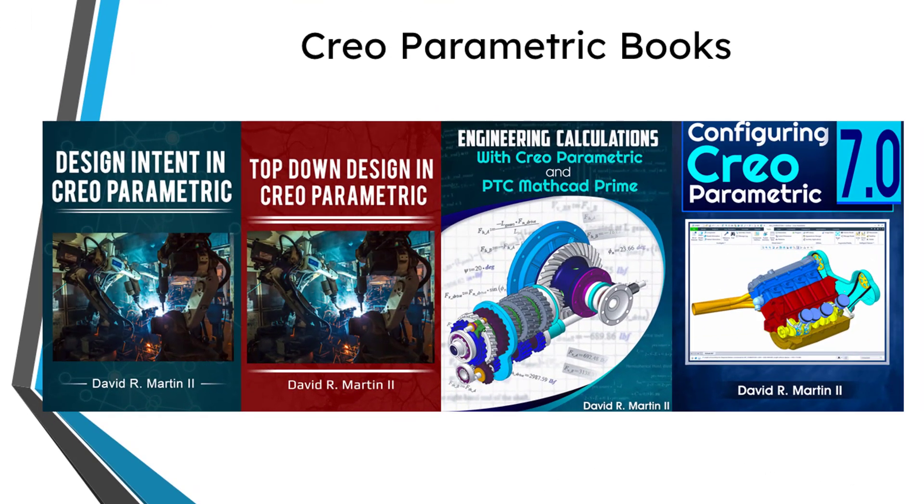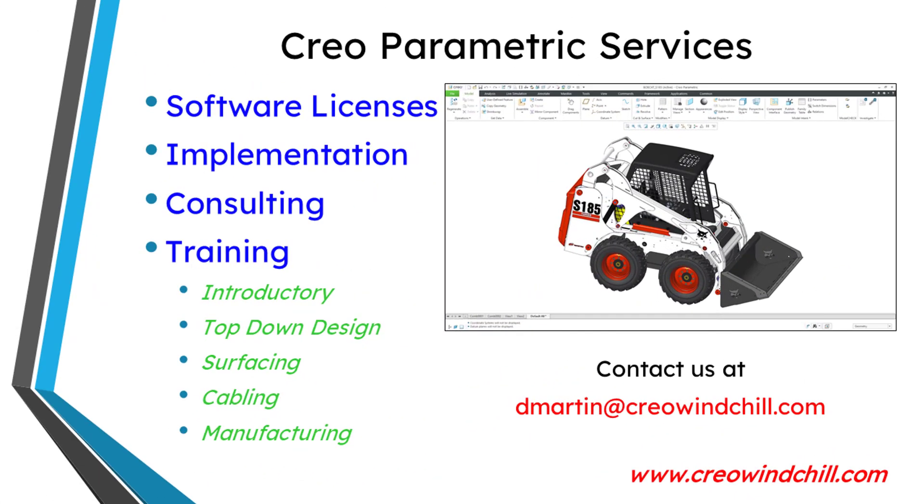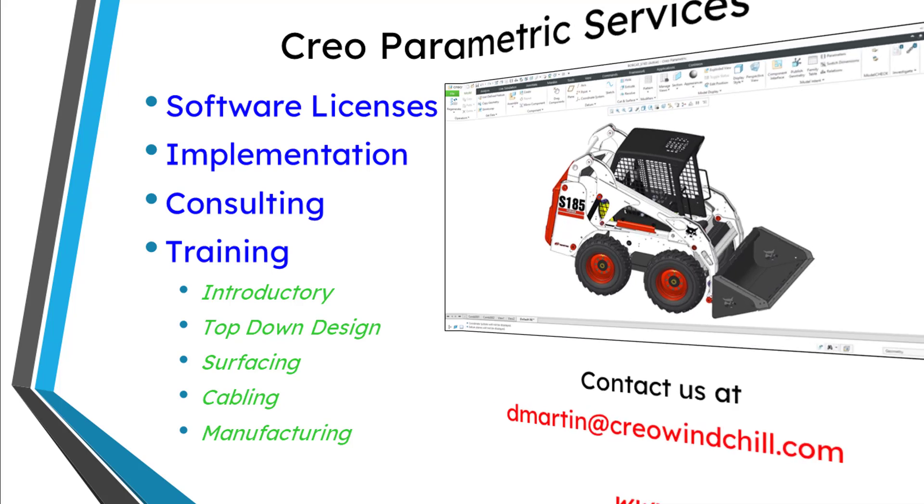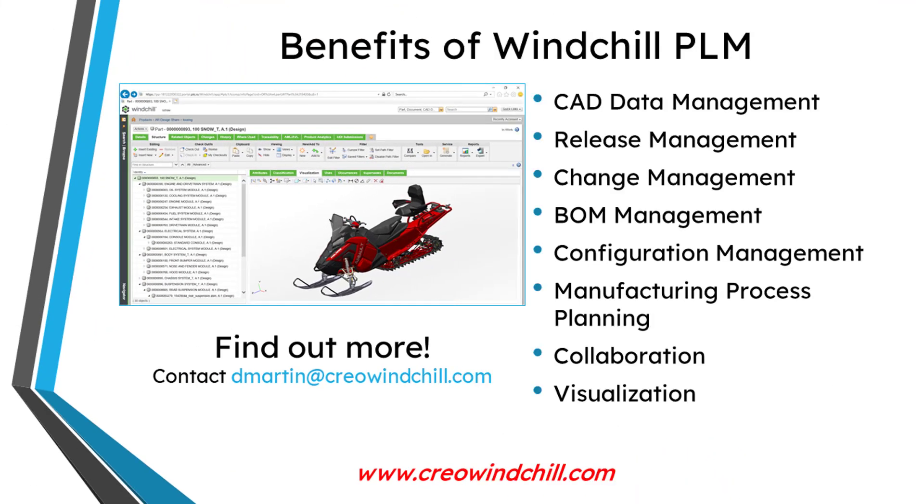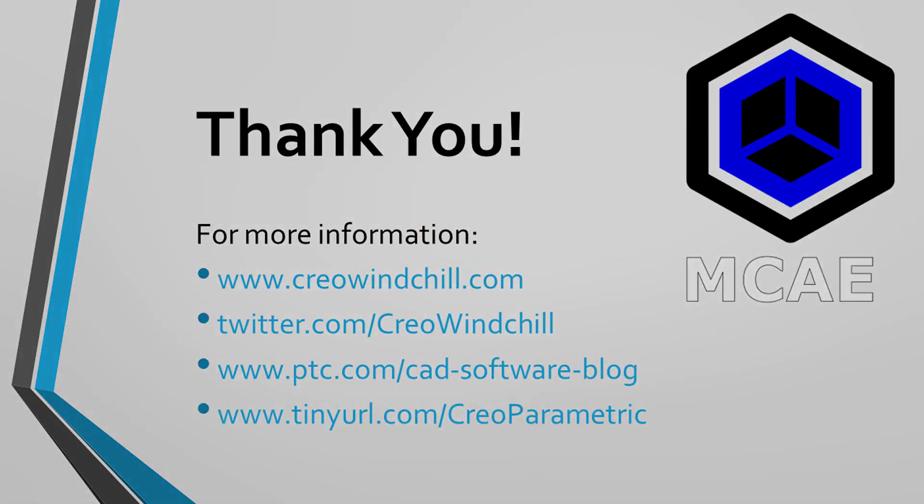I hope you enjoyed this video. For more information, please visit www.creowindchill.com. If you learned something from this video, please give it a thumbs up. If you like this video, please click the Subscribe button and ring the bell to be informed when new videos are uploaded. Thank you very much.